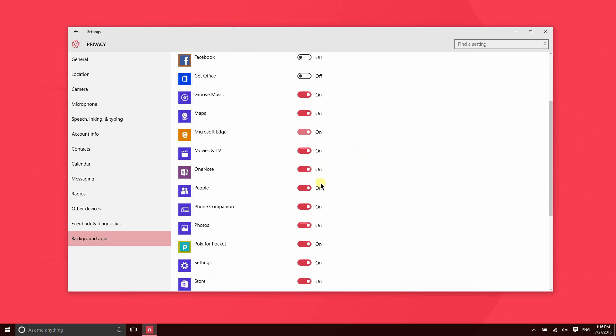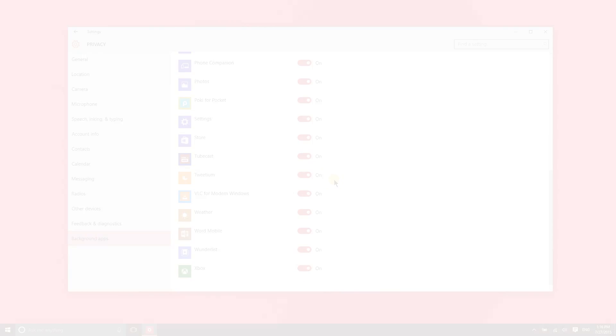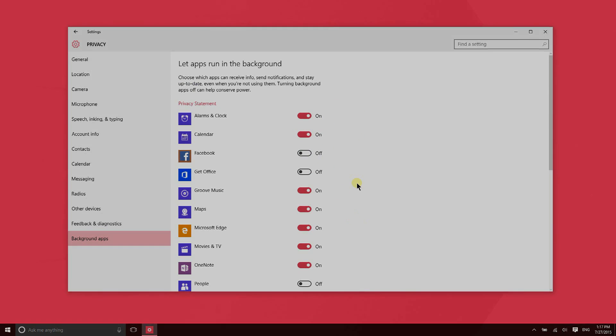So some things you may not need running in the background. Get Office, I don't need that running in the background. I don't necessarily need the People app running in the background, although maybe that's doing some sort of syncing in the background. The Photos app, it's nice to have that running in the background so it's syncing photos from OneDrive. In general, the more apps that you have with this feature on, the slower your PC is going to run and the faster it's going to consume battery. That's it for privacy, thanks for watching.